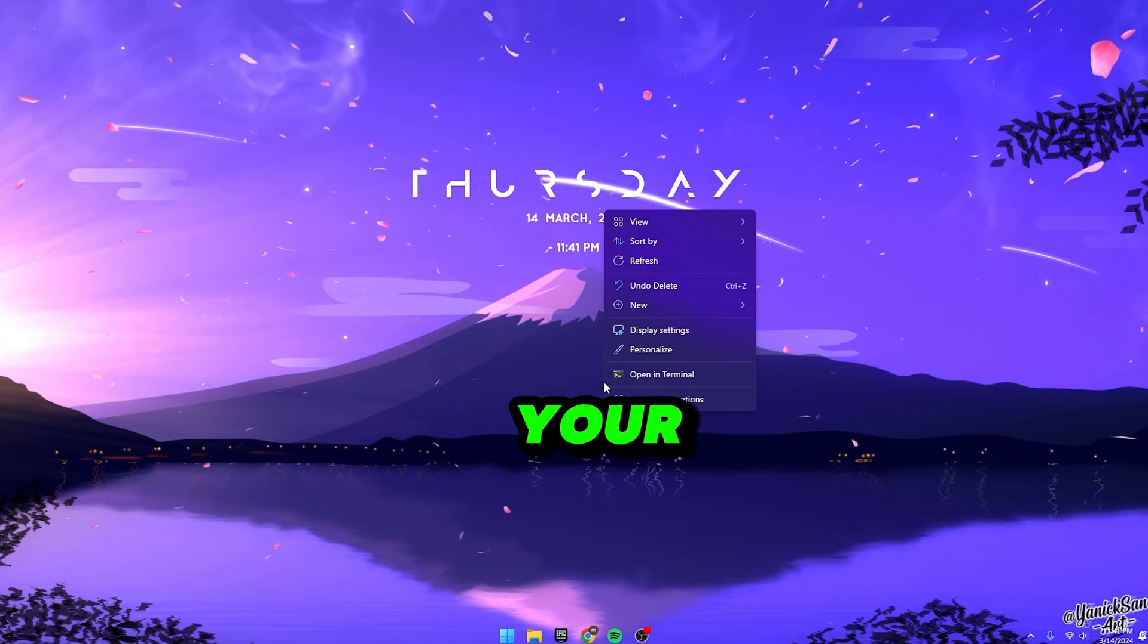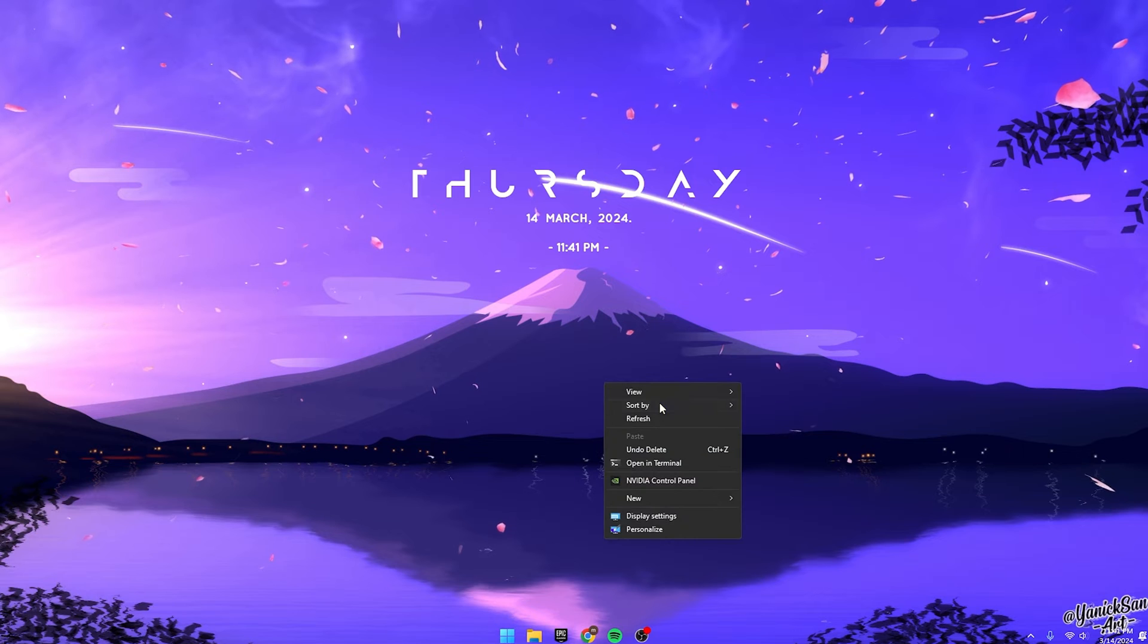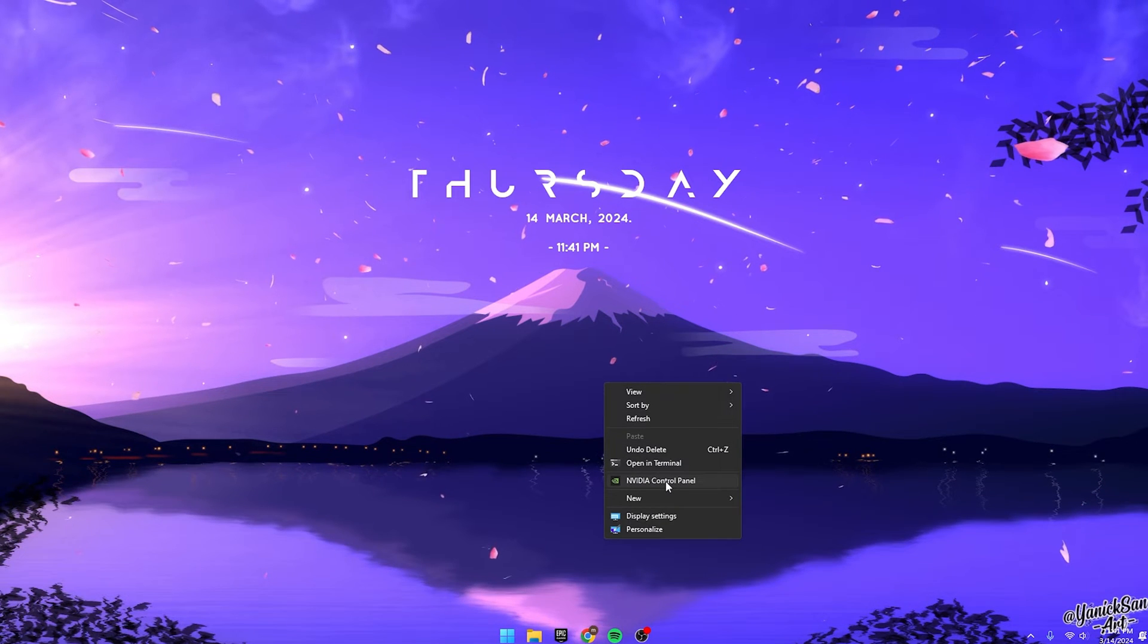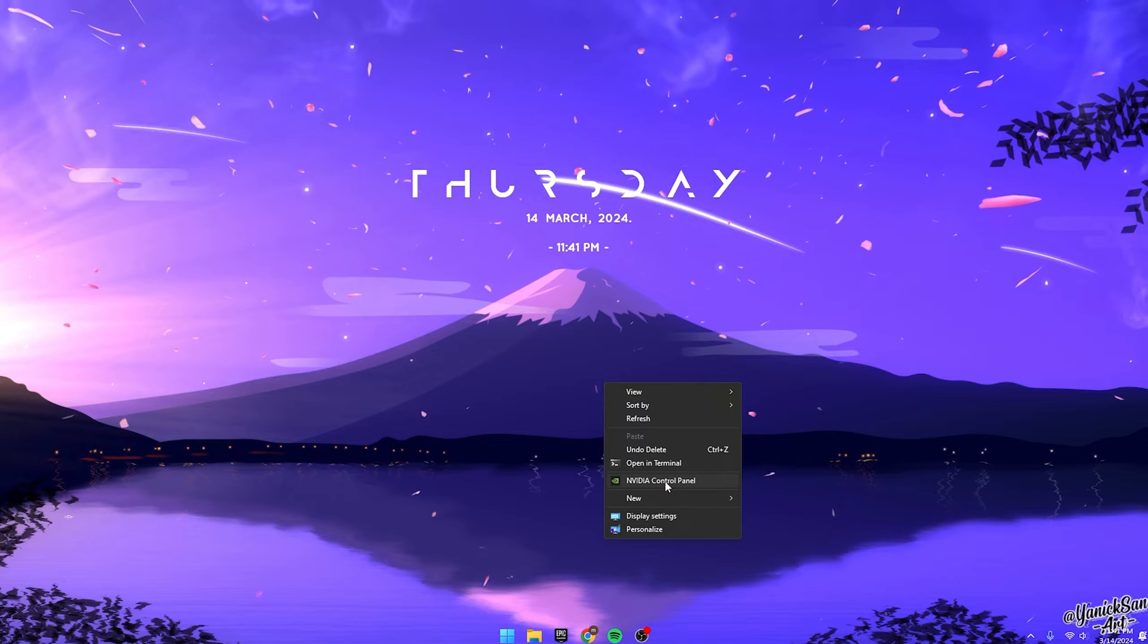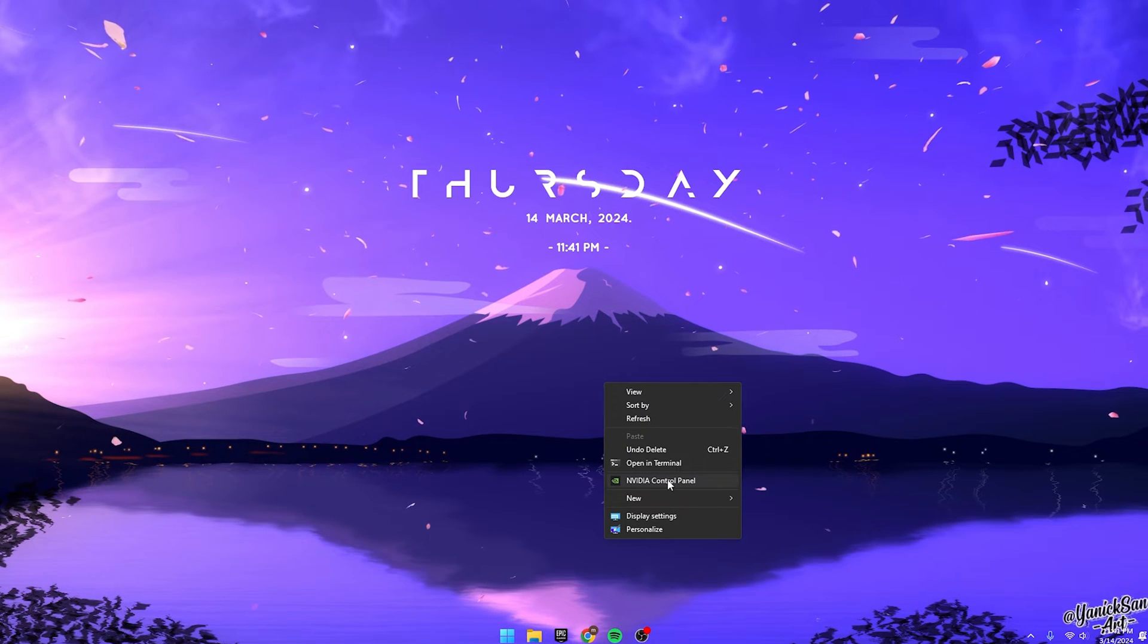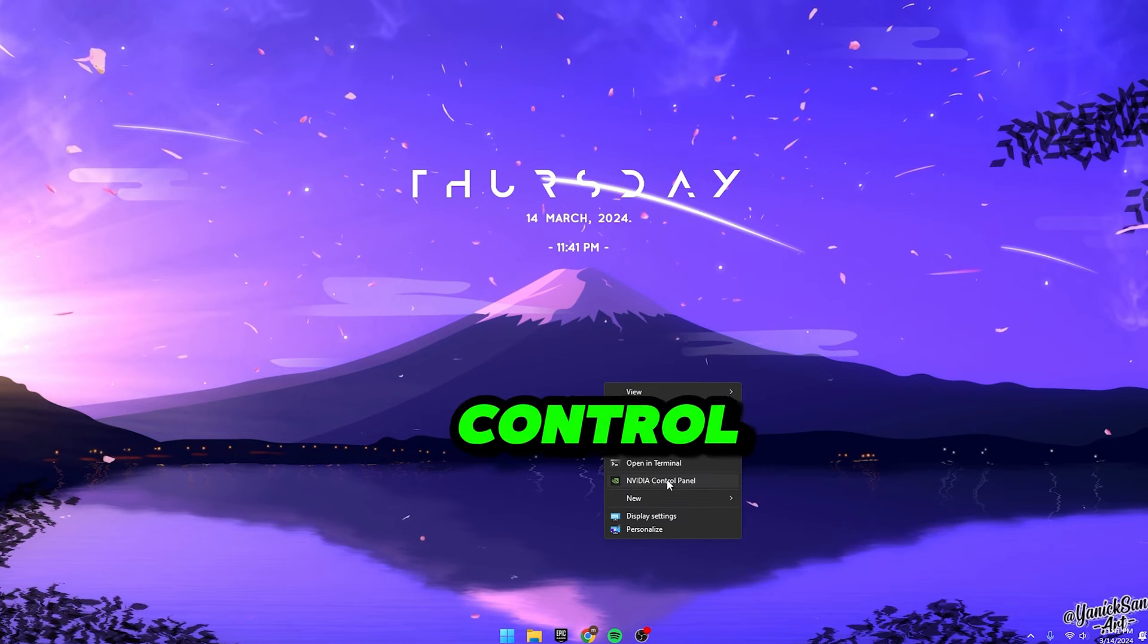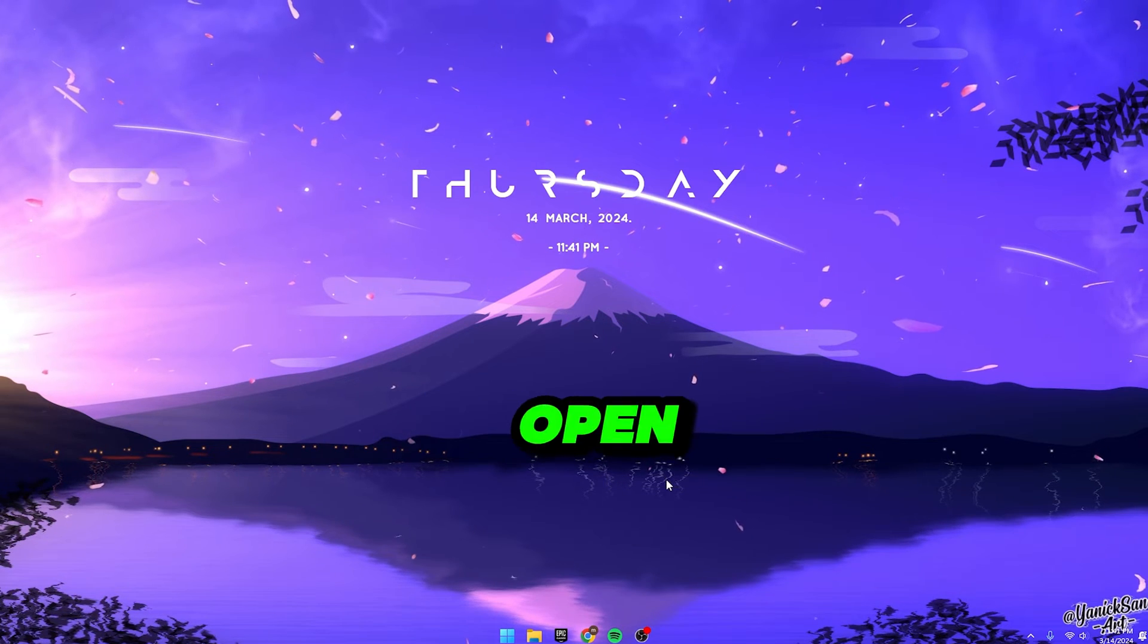First off, right-click on your desktop and look for Show More Options. You should find NVIDIA Control Panel there. If it's not there, don't sweat it. Just head over to the link I've popped in the description. It'll whisk you off to the Microsoft Store where you can download NVIDIA Control Panel hassle-free. Once you've got it installed, open it up.